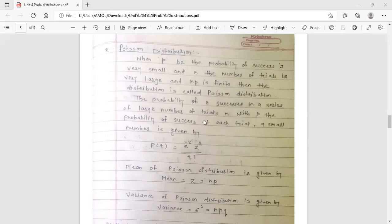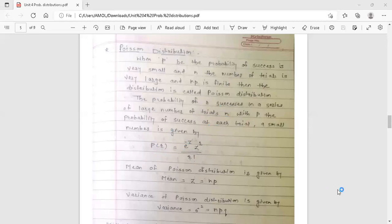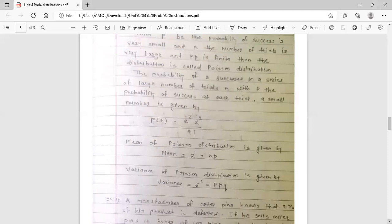The probability of success in a series of a large number of trials n, with P the probability of success at each trial being a small number, gives us the Poisson distribution formula: P(r) = e^(-z) × z^r / r!. This is the formula of the Poisson probability distribution.